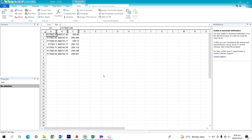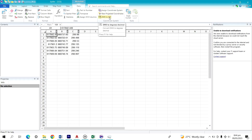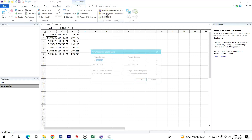Now you have to understand what you need. Under this section you can see it says 'New Projected Coordinate.' We also have Degree-Minute-Seconds to Decimal Degree — you can explore those options. But what I'll be focusing on today is: click on 'New Projected Coordinates.'